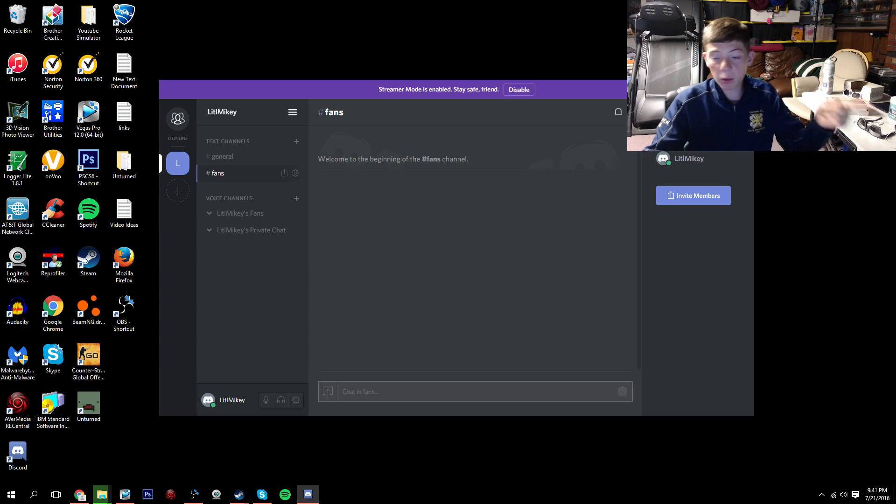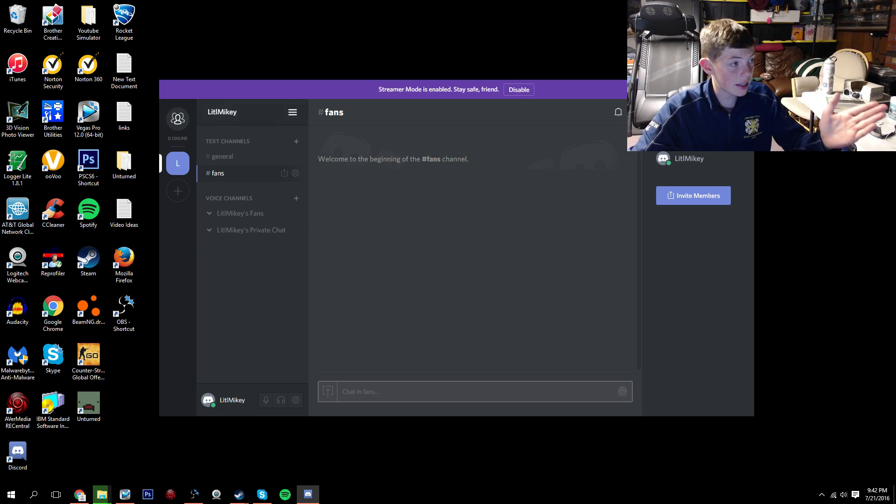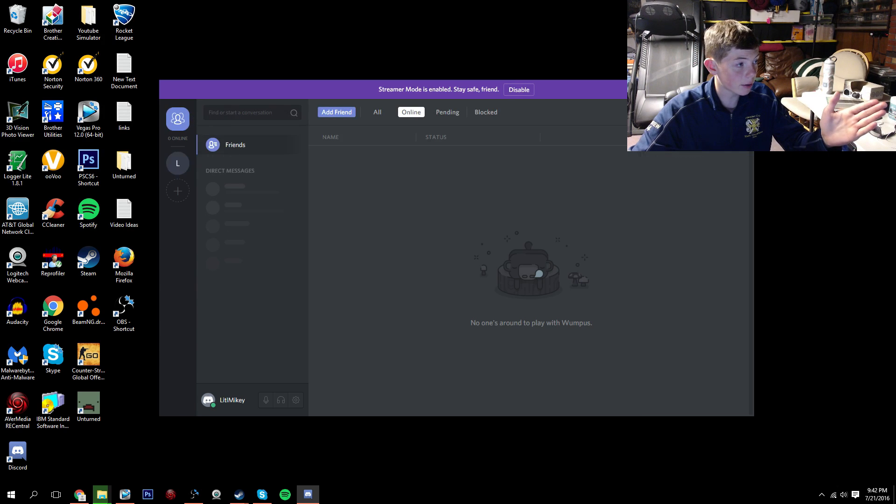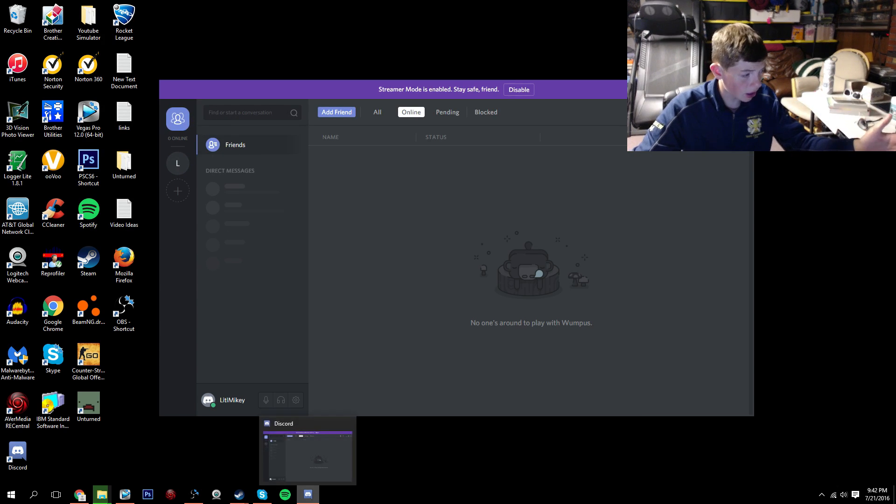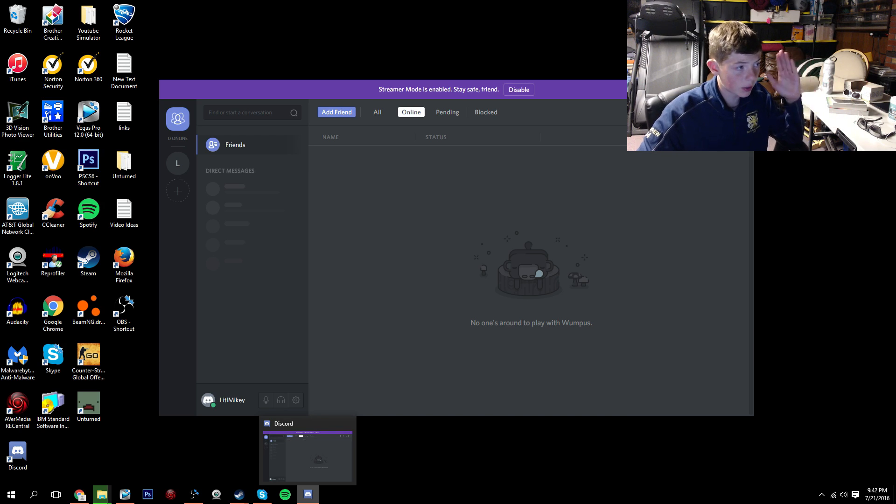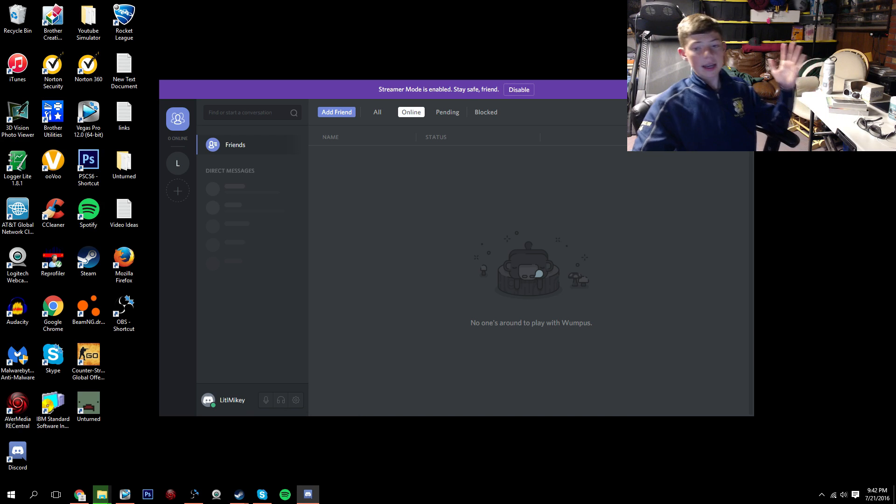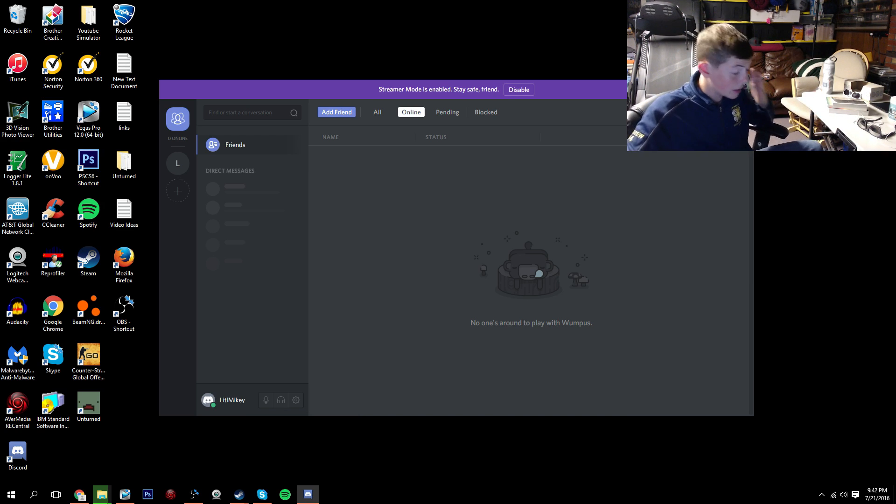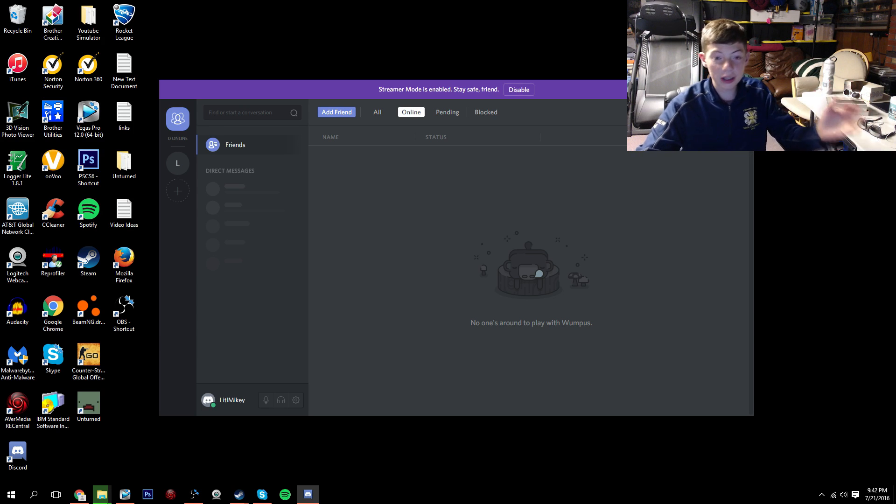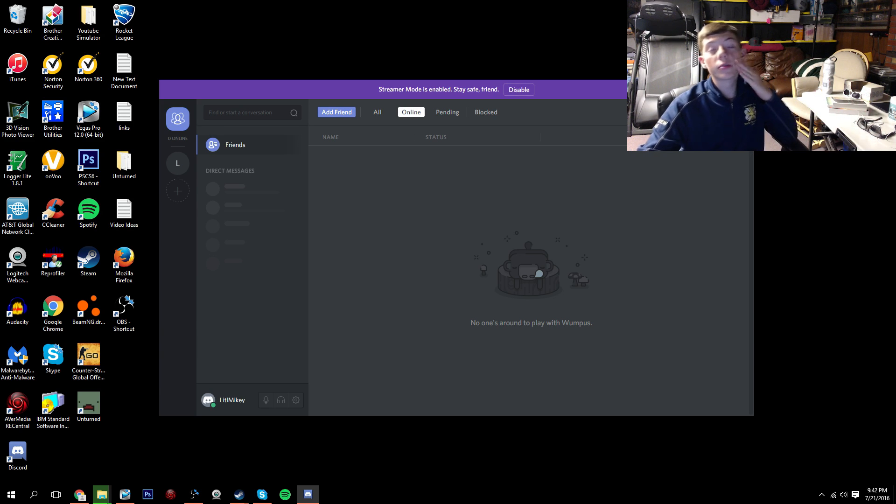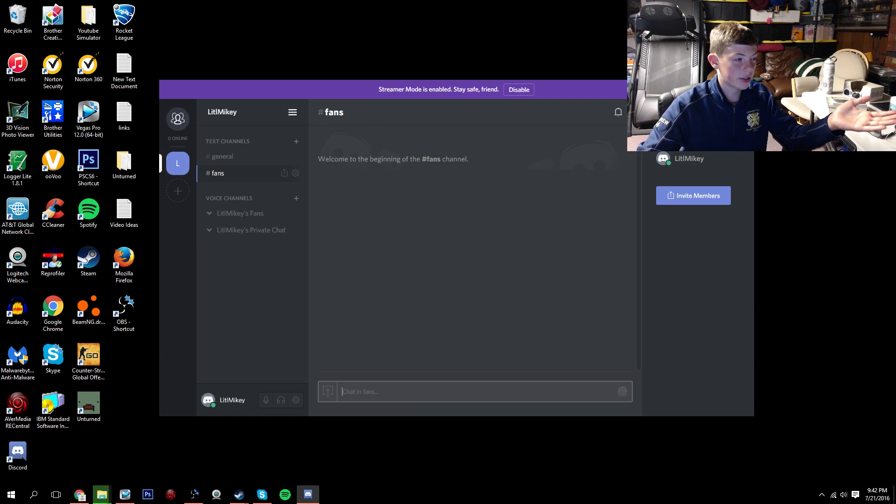So this is what I want to show you guys. This right here is called Discord. So basically what it is, is it's like a way for people to talk. It's like Skype sort of, but not really. So basically what you do is you create these servers.